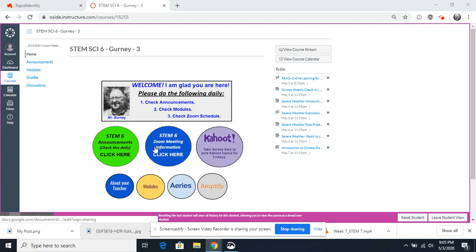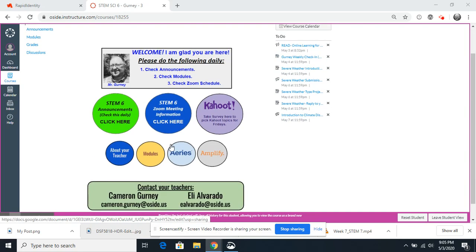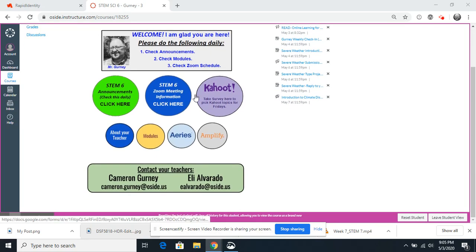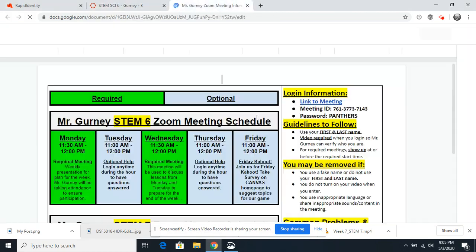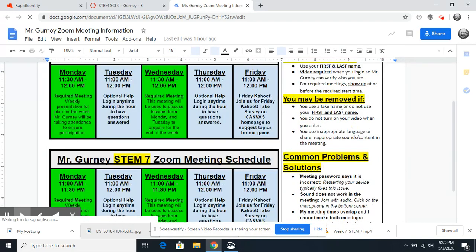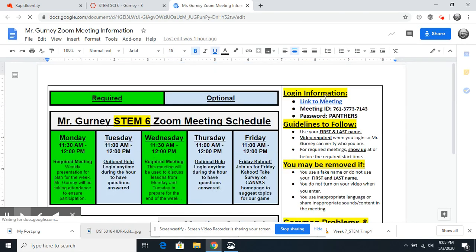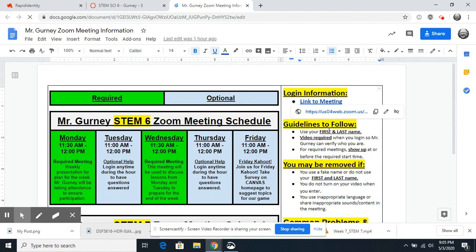For this week, there are a few different things. First, Zoom meetings. Right on the Canvas page, the Canvas page has everything you need, as always. The Zoom meetings take you to a calendar with a link to our Zoom meeting ID, passwords, guidelines, and then our schedule right here.